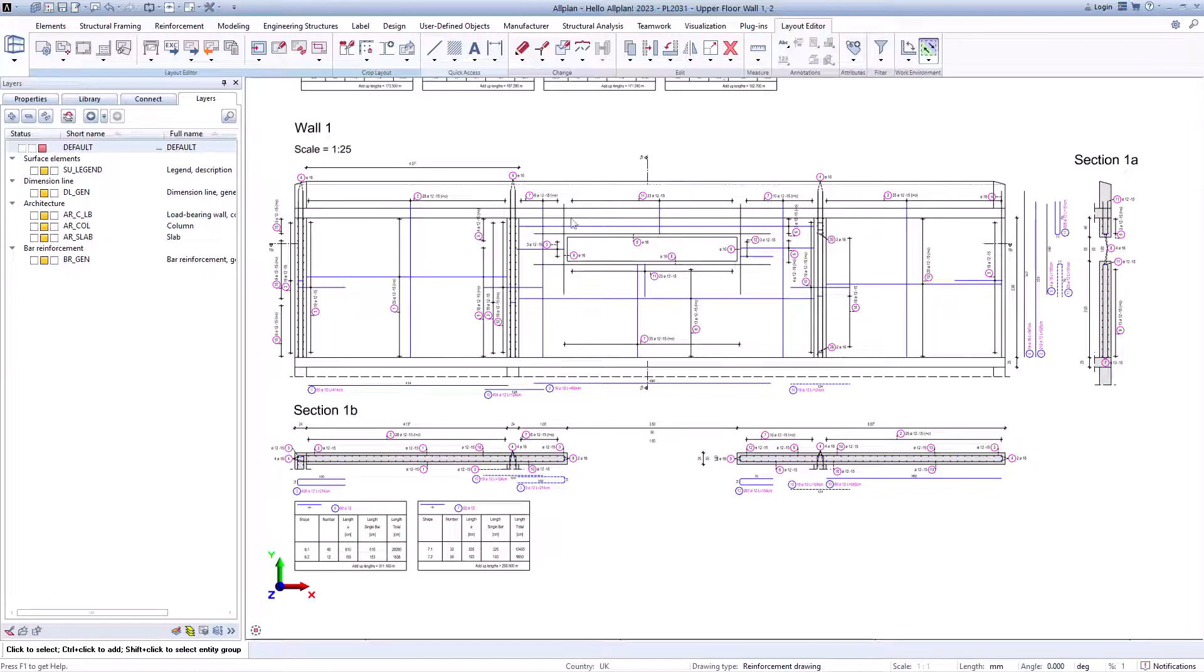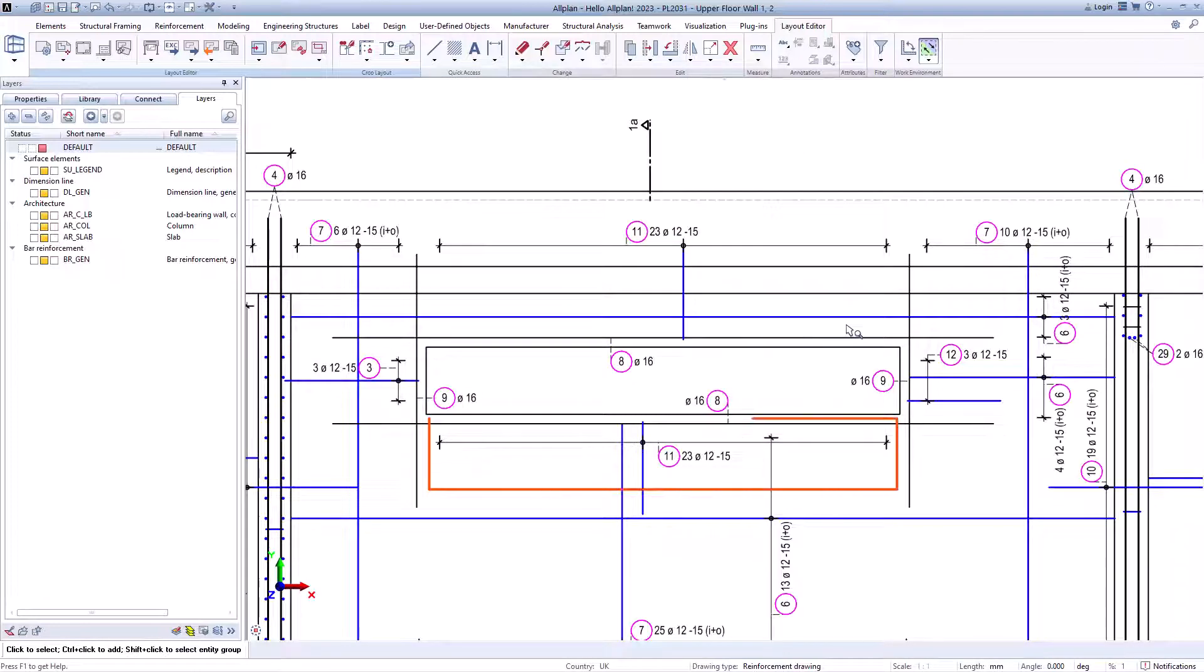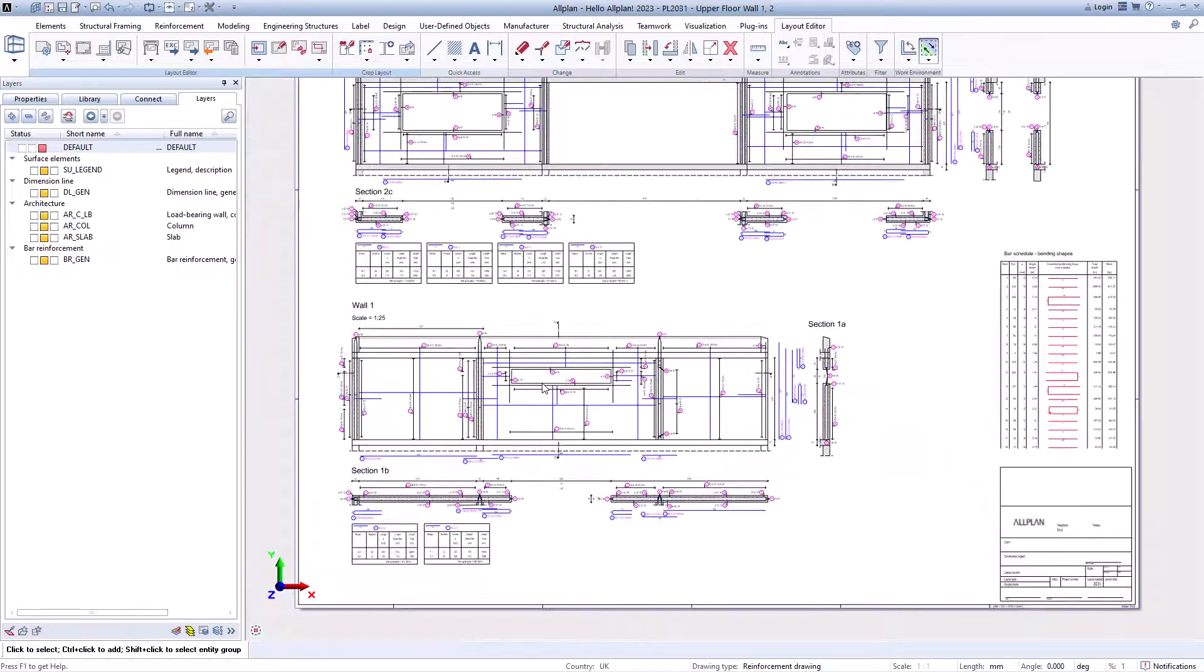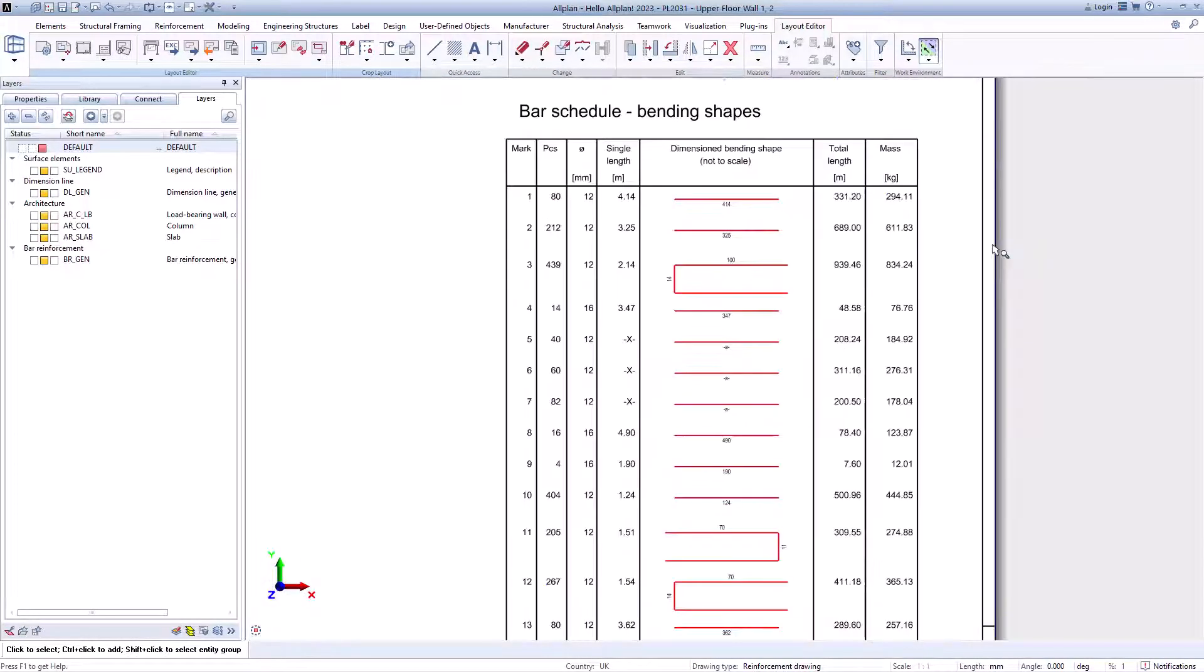Or switch directly from the plan to a drawing file to edit it. No matter what you adjust in the drawing file, it is directly visible in the plan layout. Take a look at position number 11.